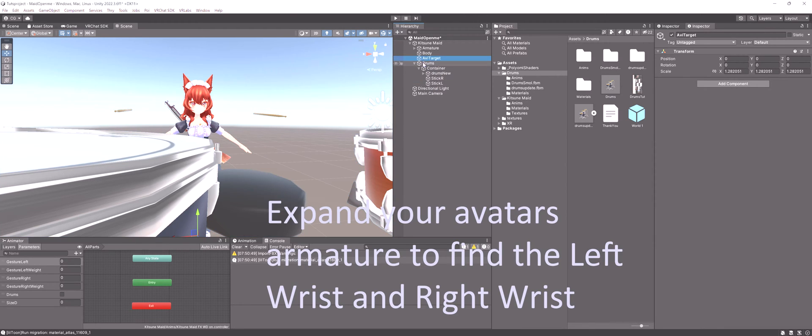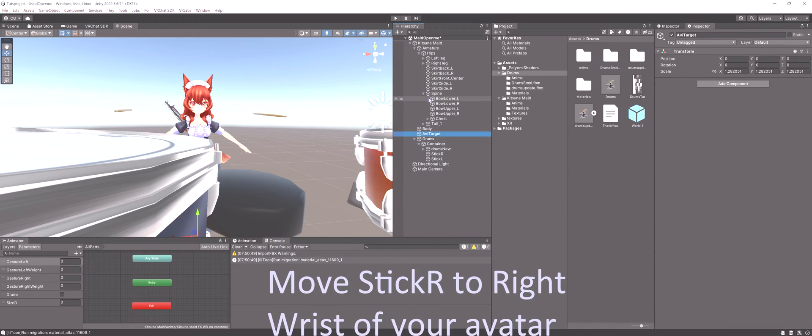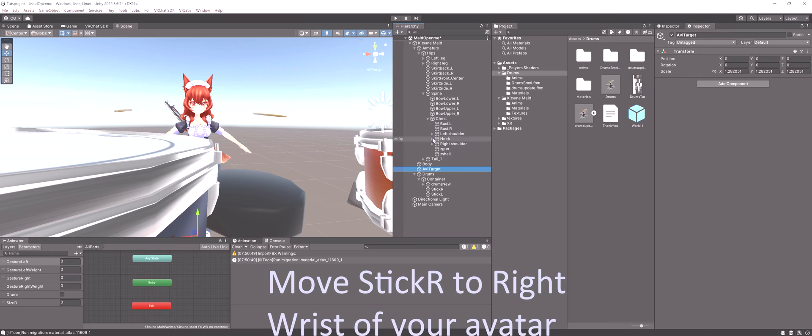Expand your avatar armature to find the left and right wrist. Move stick L over your left wrist. Move stick R over your right wrist.